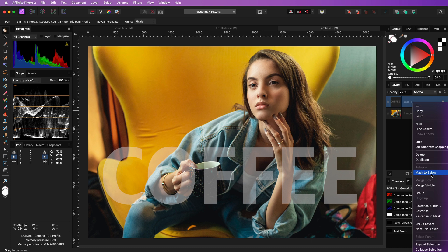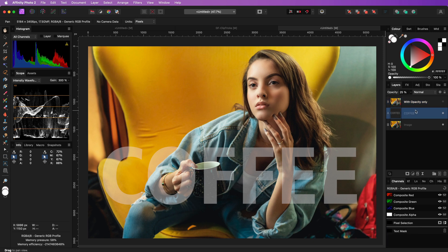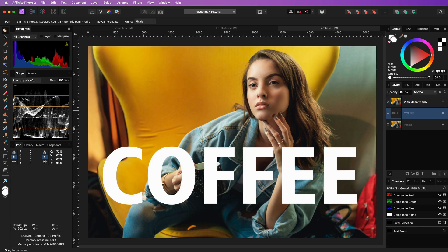Let me quickly create a merge visible layer which I can use in a second for comparison purposes, and then hide this new layer. Now for the text, let's reset the opacity to 100% and hide it for a second.